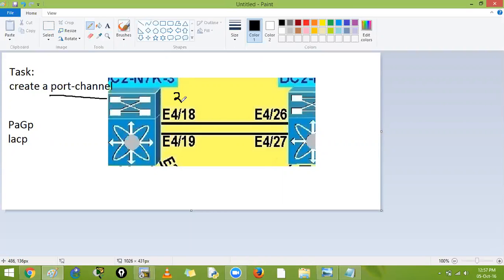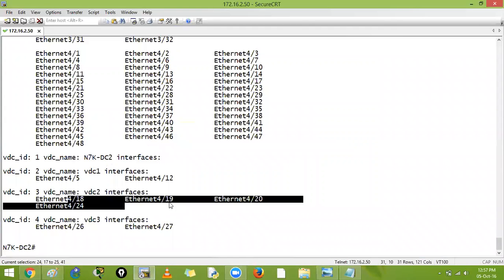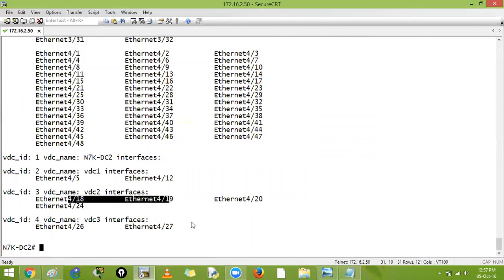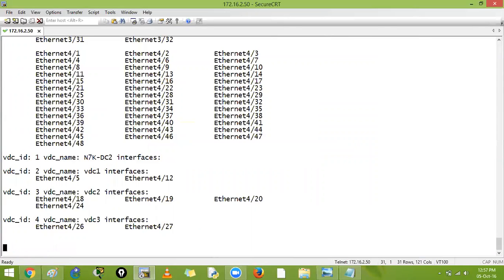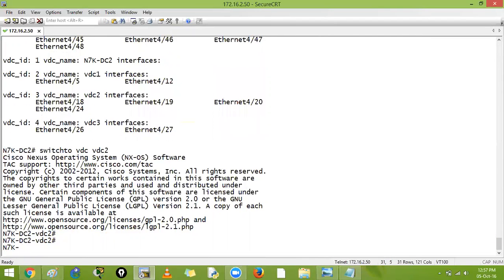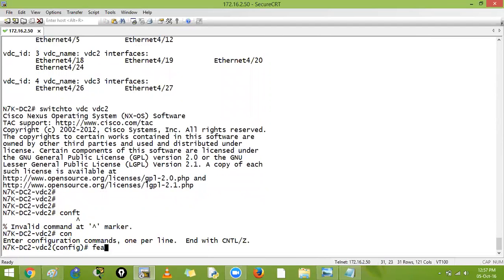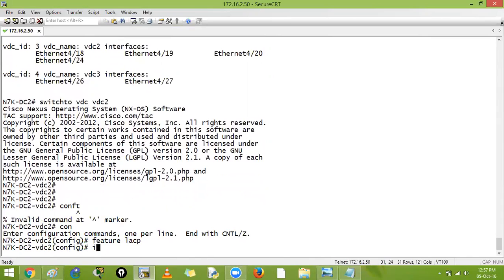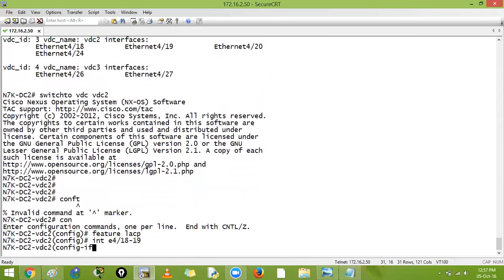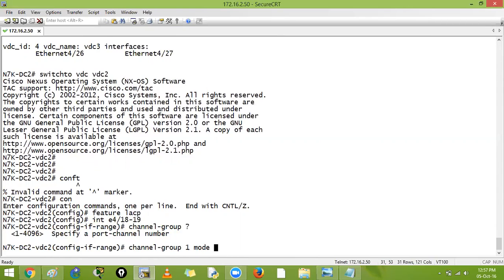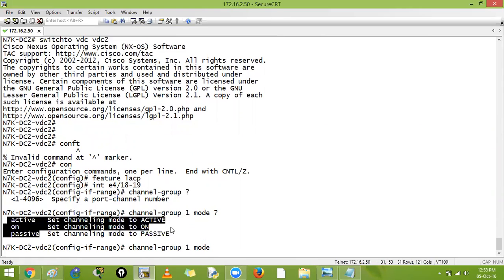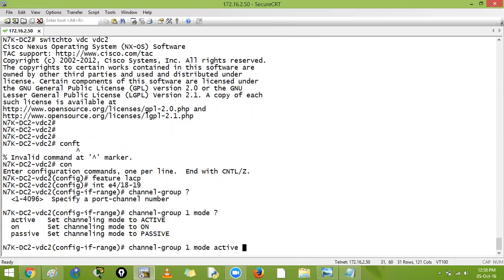This side is my vdc2, this side is my vdc3. Let's confirm again - vdc2 has 18, 19. Let us jump inside that box. Switch to vdc vdc2. Now we are inside that box. Configure terminal - feature LACP is important. Then we will go on these interfaces 18 hyphen 19 and I will say channel-group. How many port channels can you create? 4096. So channel group one, mode active.